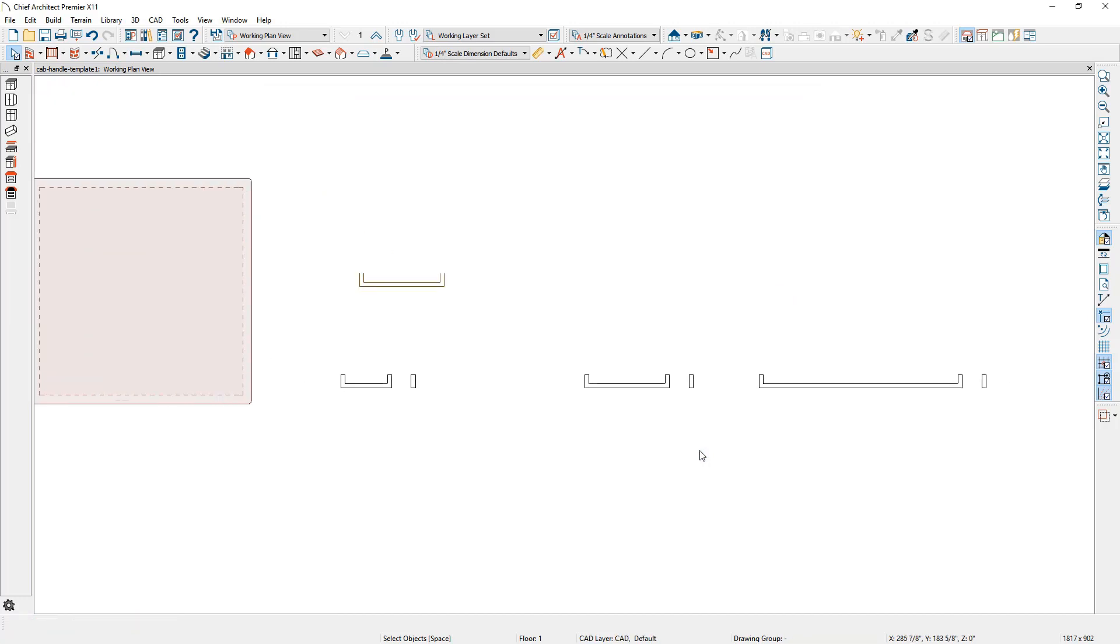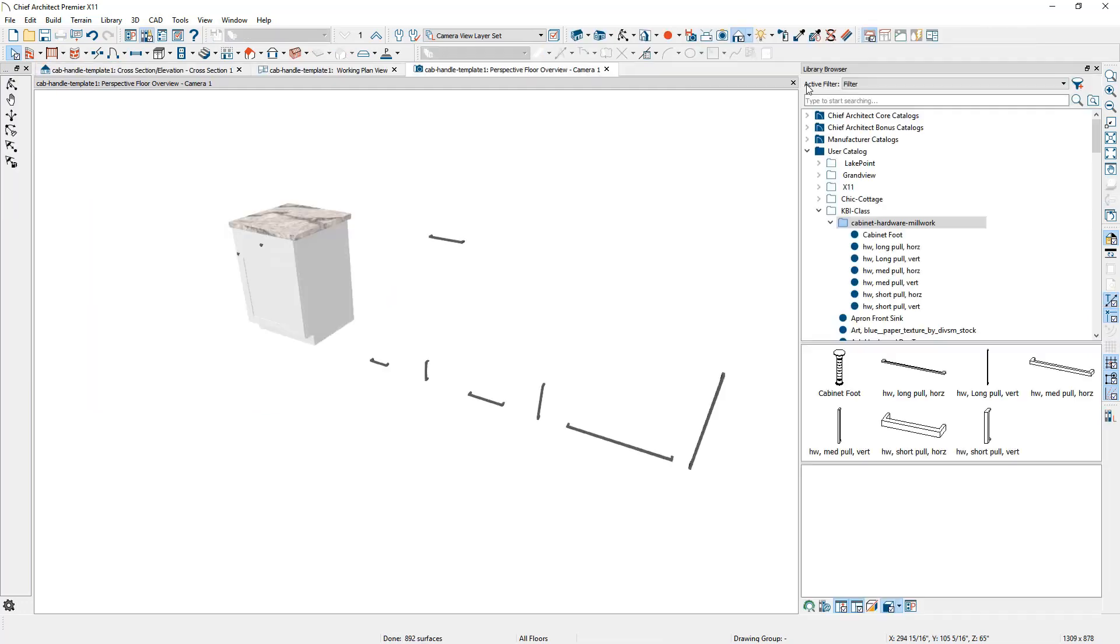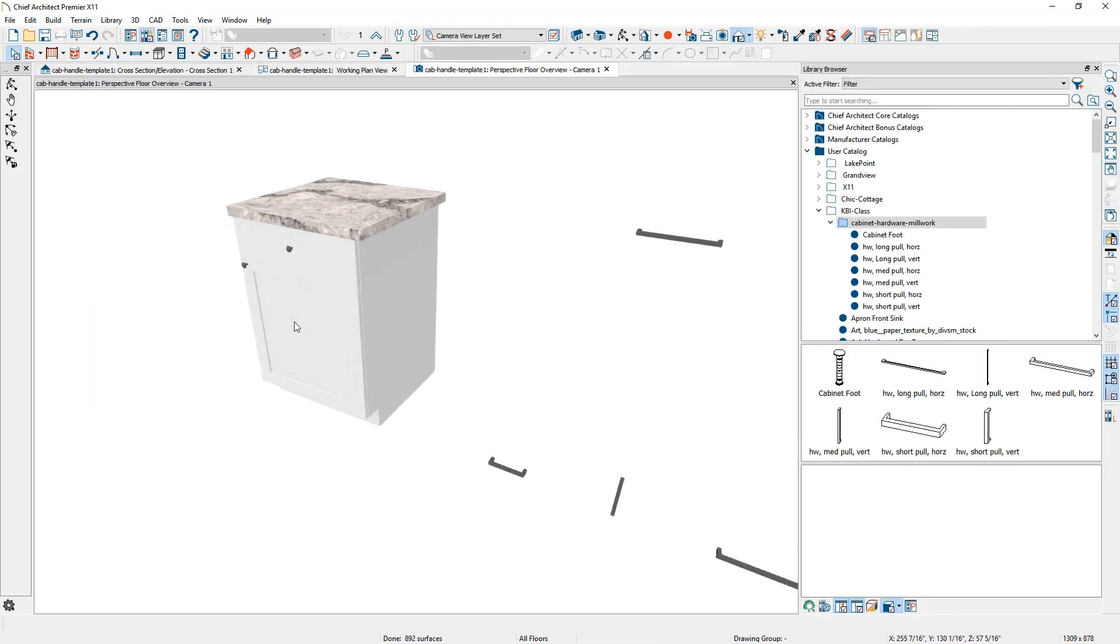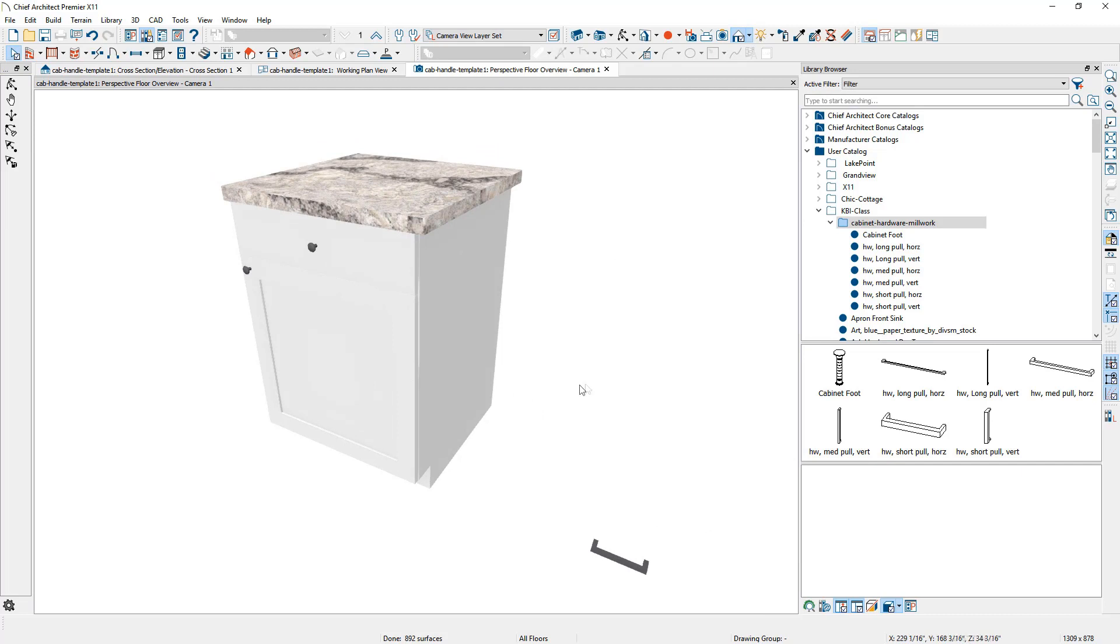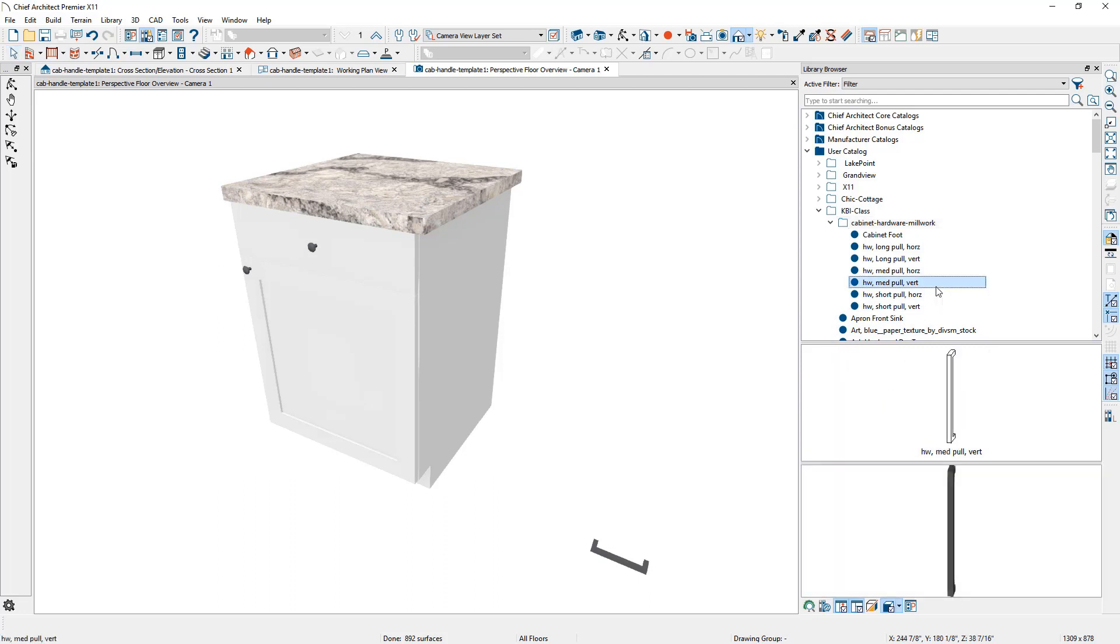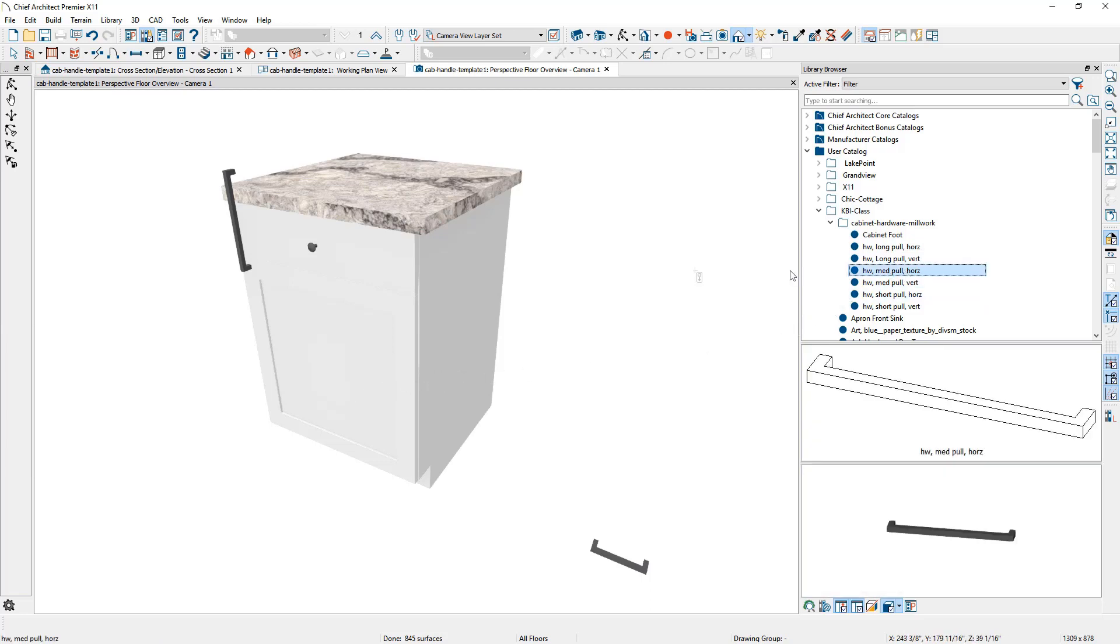Let's go into the 3D view and apply that hardware. Let's zoom in on the cabinet. As you can see, we have the different components over here. I'm going to grab the medium vertical pole, click on the door, replace it. You're going to notice that it is now sticking up above the door. Let's fix that in just a second. Let's grab the horizontal pole, replace the drawer pole. That one looks okay. I need to change the offset for the pole on the door.